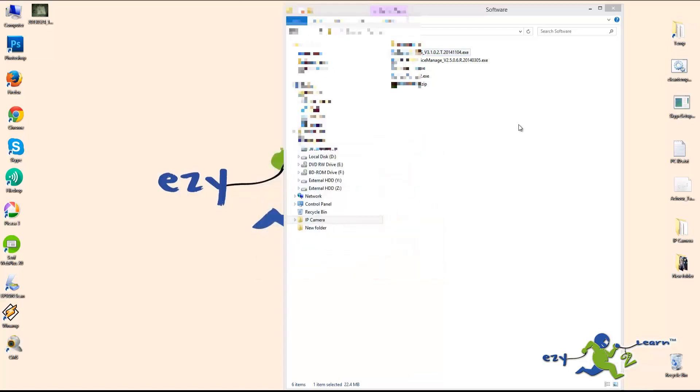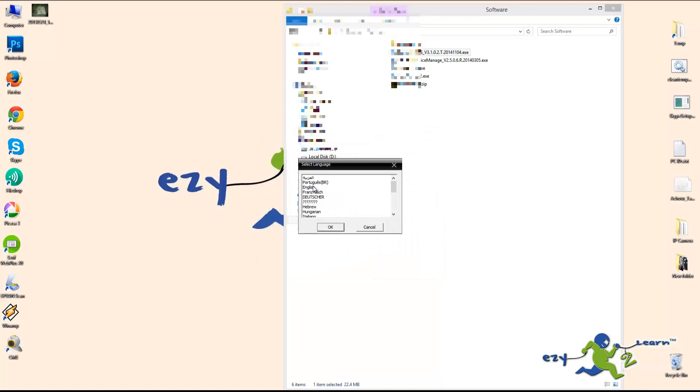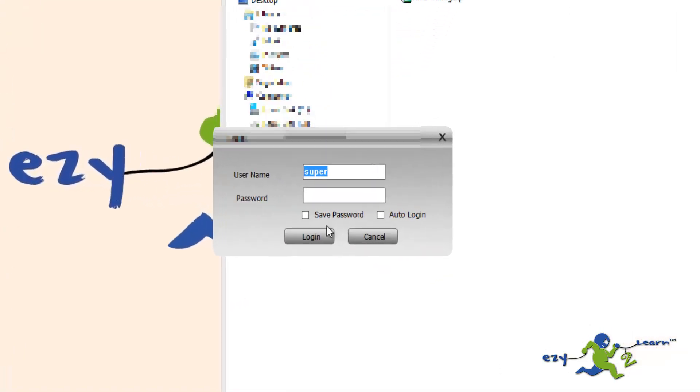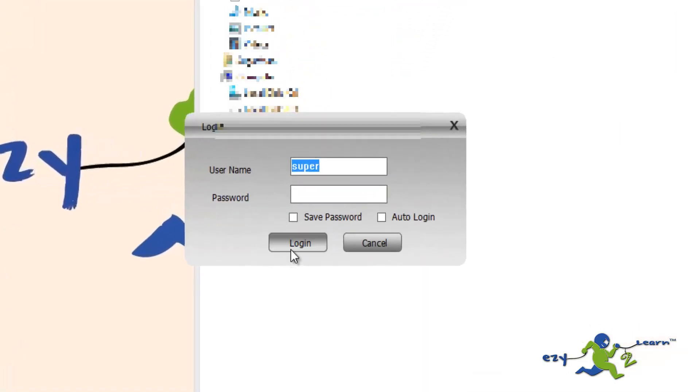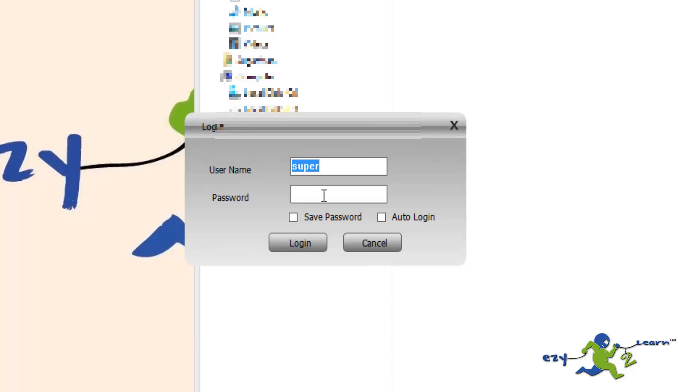Once the installation is finished, it's going to ask you to login to the software. The software has a username and password. The username is super and the password is blank. This is for the software, not for the camera.